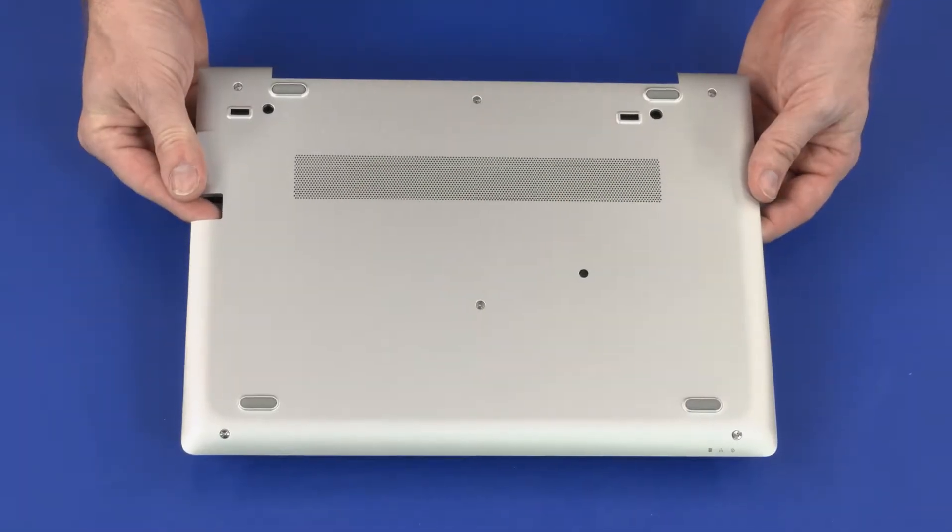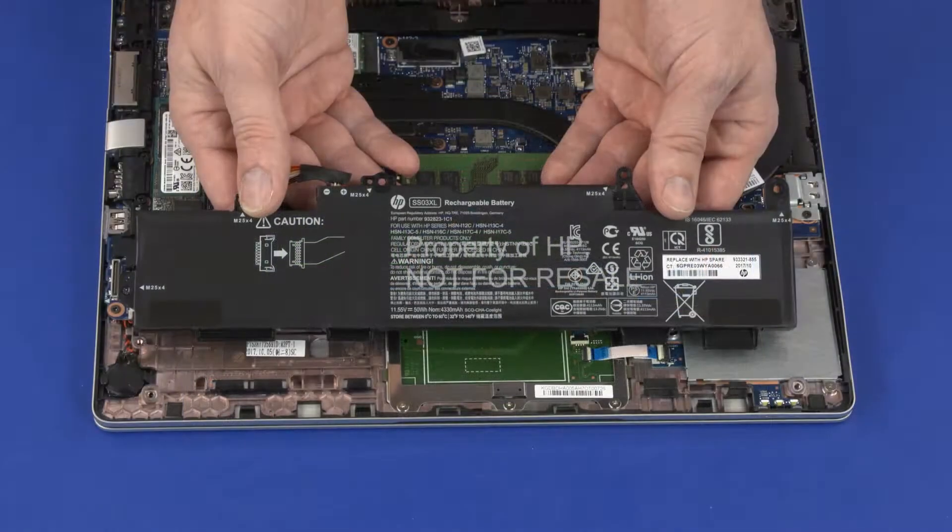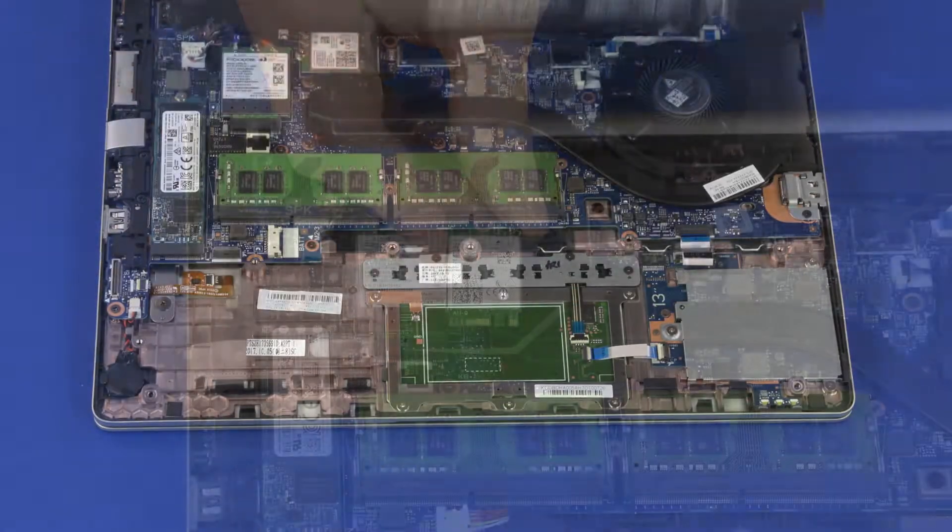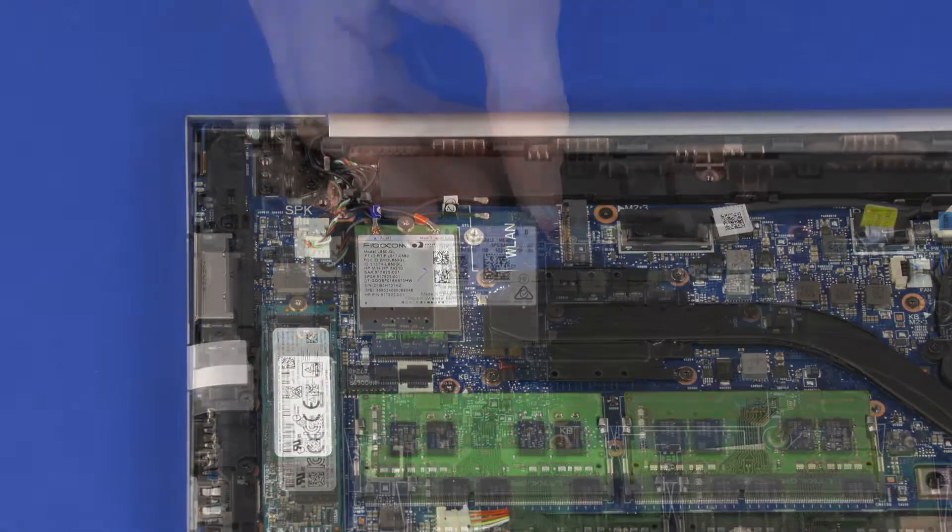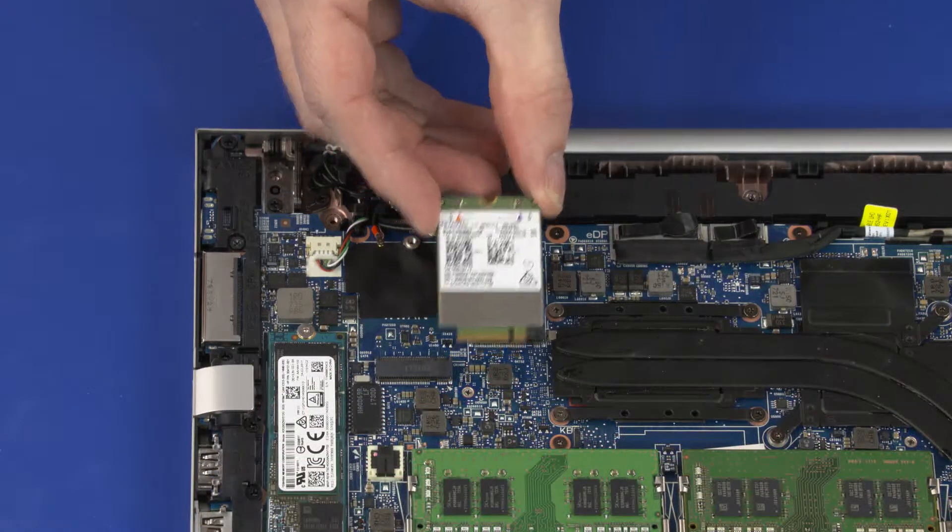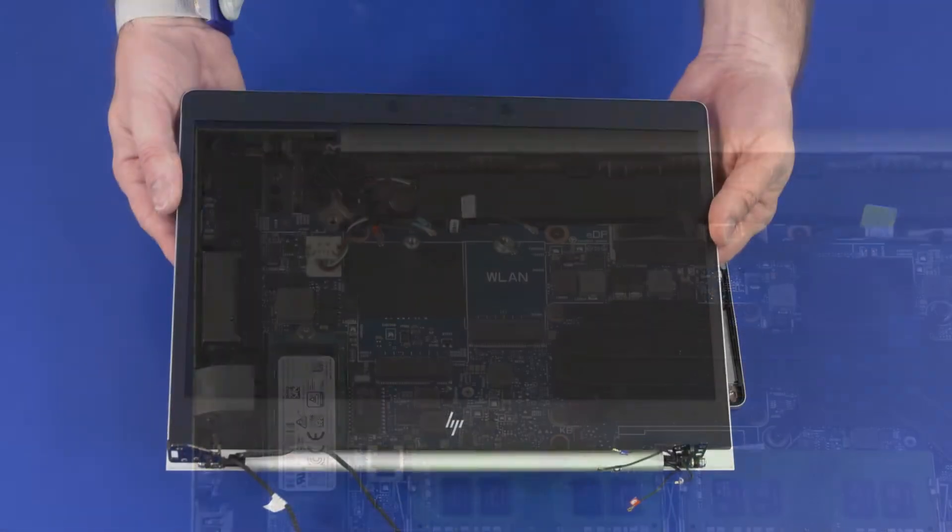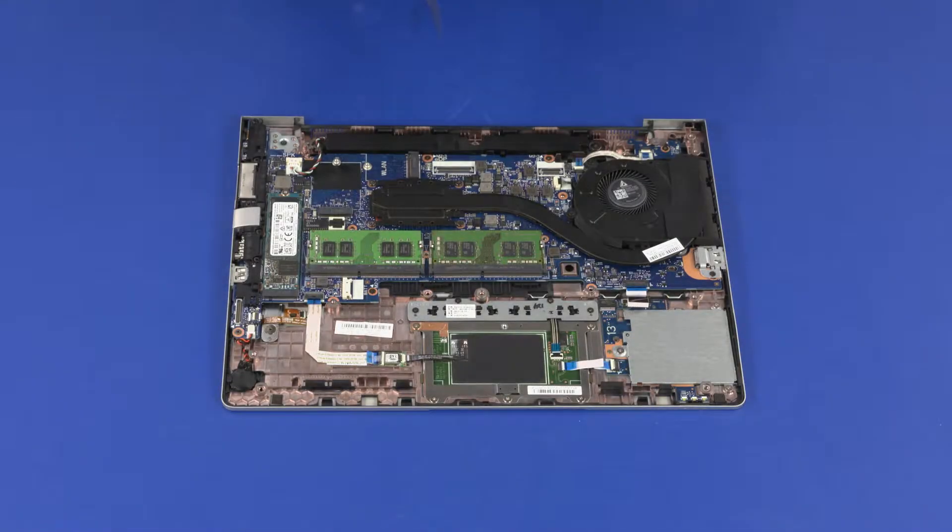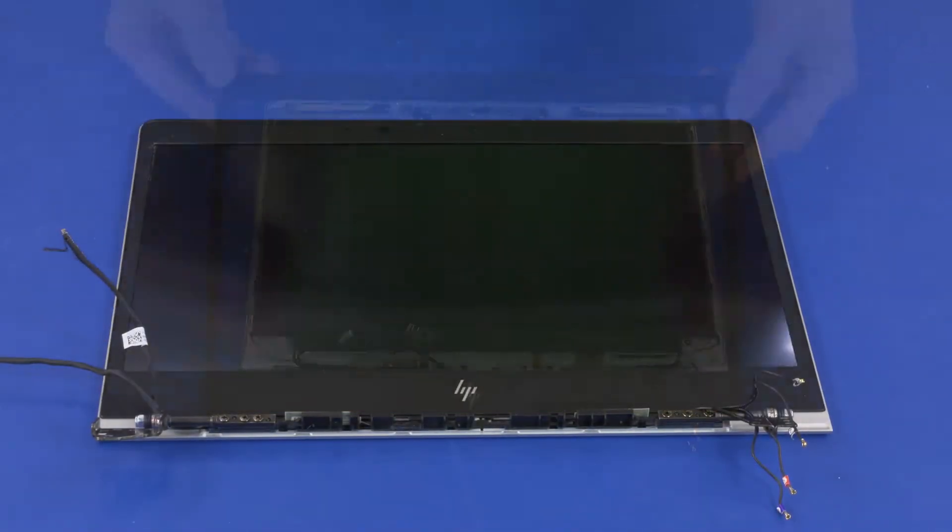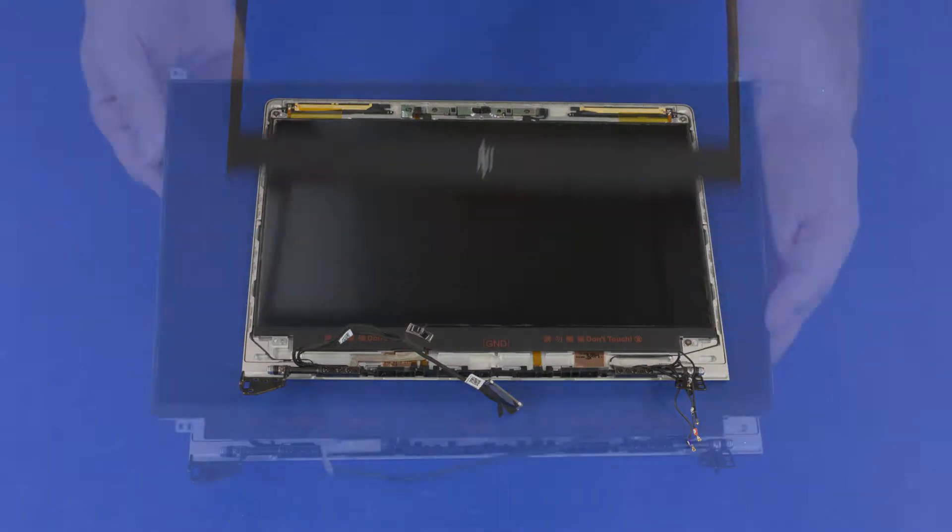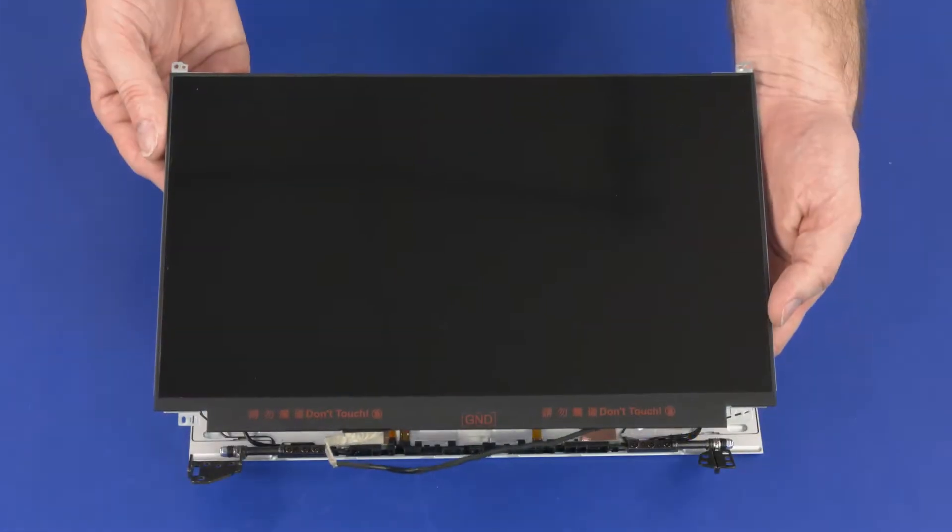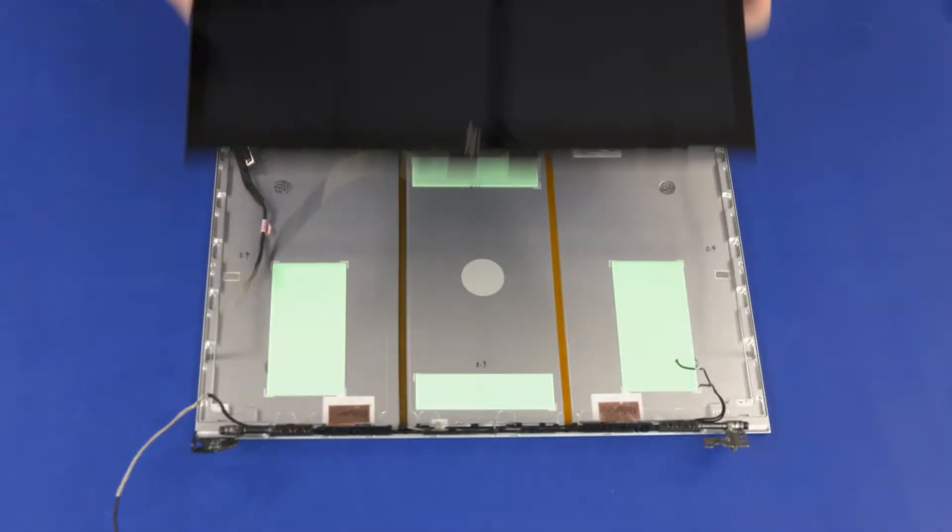Before you begin, remove the base enclosure, battery, wireless LAN module, wireless WAN module, display panel assembly, hinge cover, display bezel, and display panel or touchscreen.